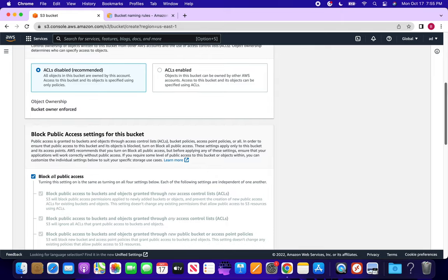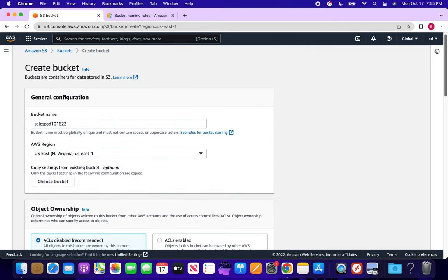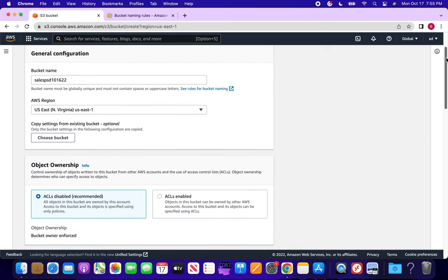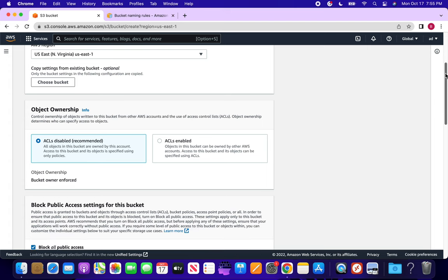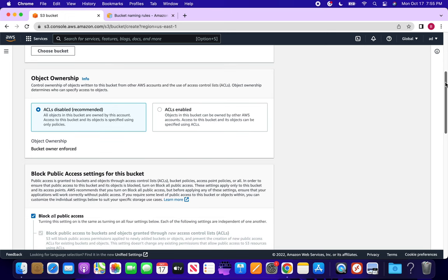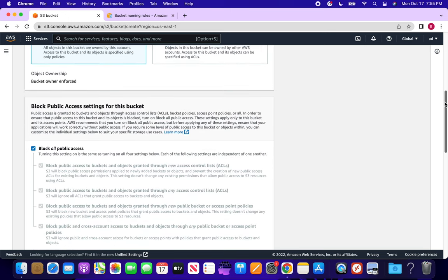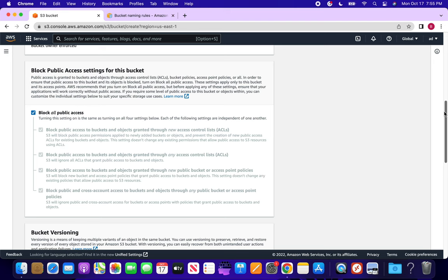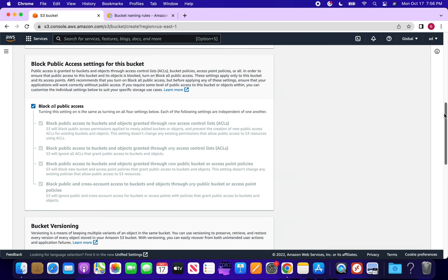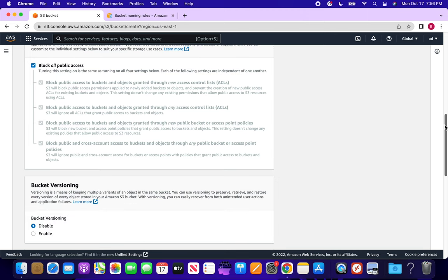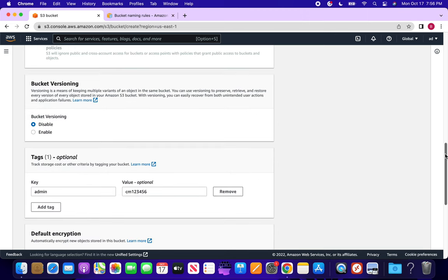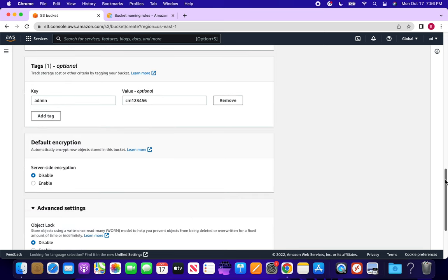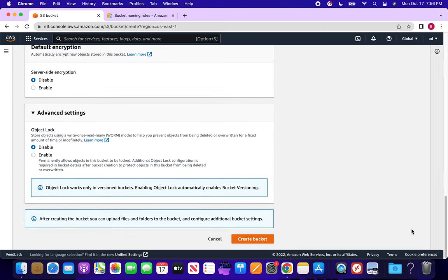Let's review one more time before creating the bucket. The bucket name must be globally unique. We can select the region where we want to put the bucket. We have ACL disabled. We are blocking all public access so no one can access the bucket publicly. Versioning is disabled, tags are added, and encryption and object lock are also disabled. Now let's create the bucket.